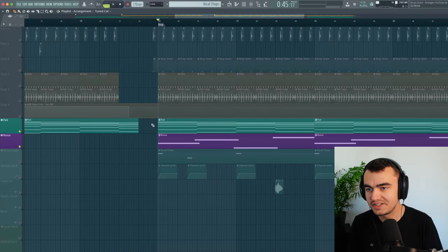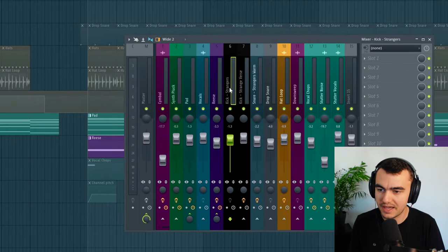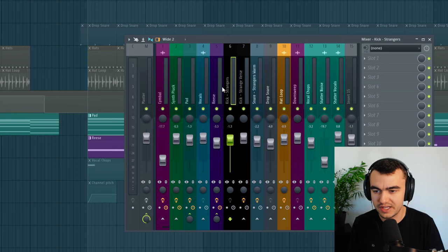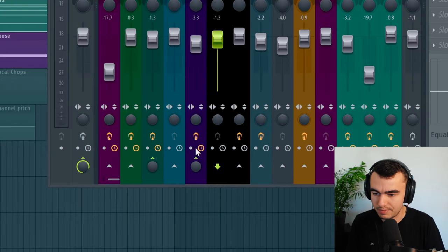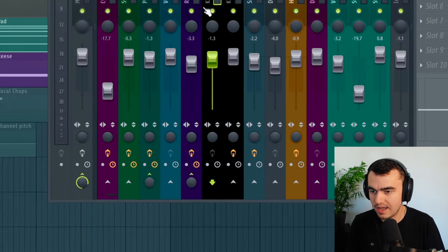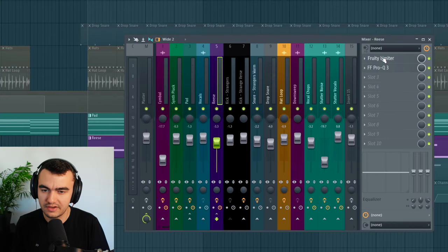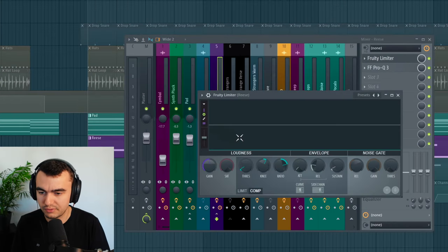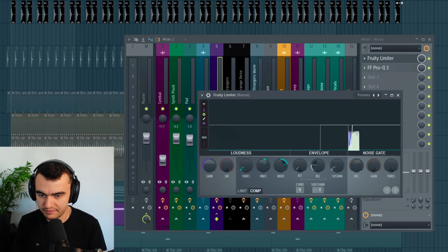I actually just noticed I forgot a quite important thing which is the sidechain on the pad and on the bass. We have a pretty heavy sidechain here. This is the main kick, and I'm routing this to the pad and the wreath bass channel. On these channels I'm using Fruity Limiter. And then if you play that back, every time the kick hits, the bass gets sucked down really heavily.